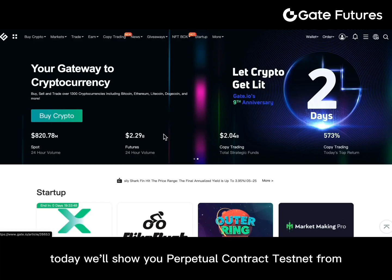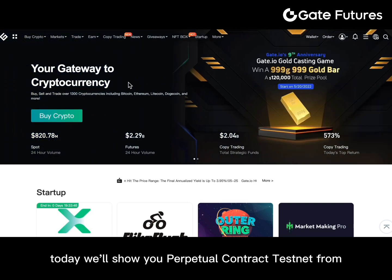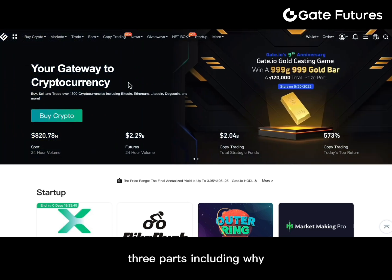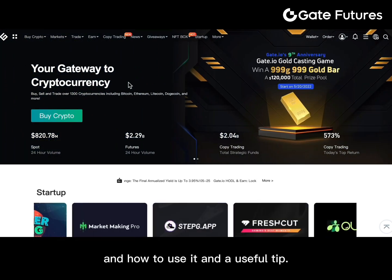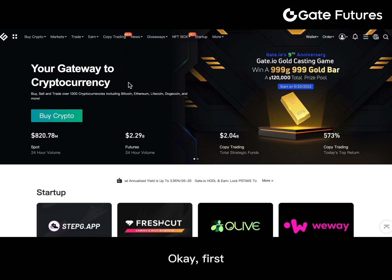Hi, today I will show you perpetual contract testnet from three parts, including why and how to use it, and useful tips.